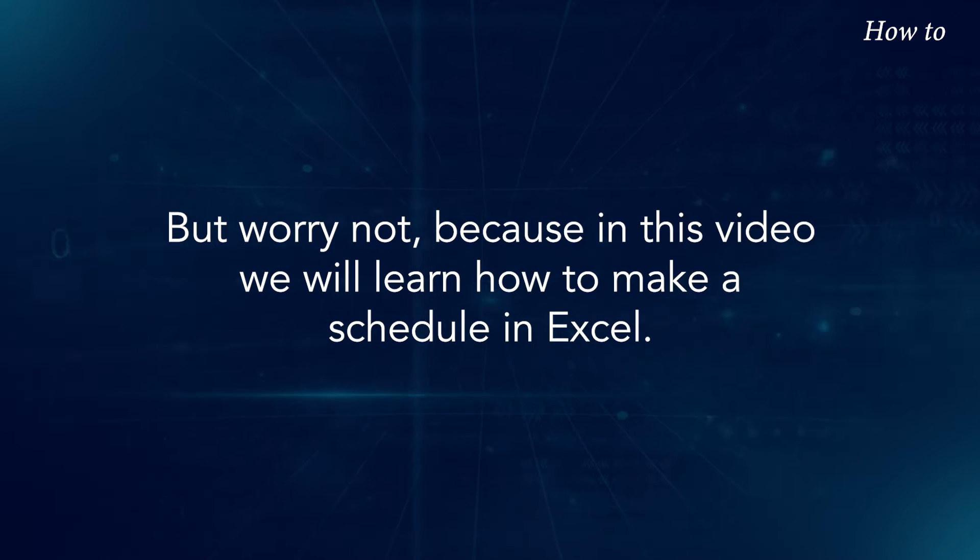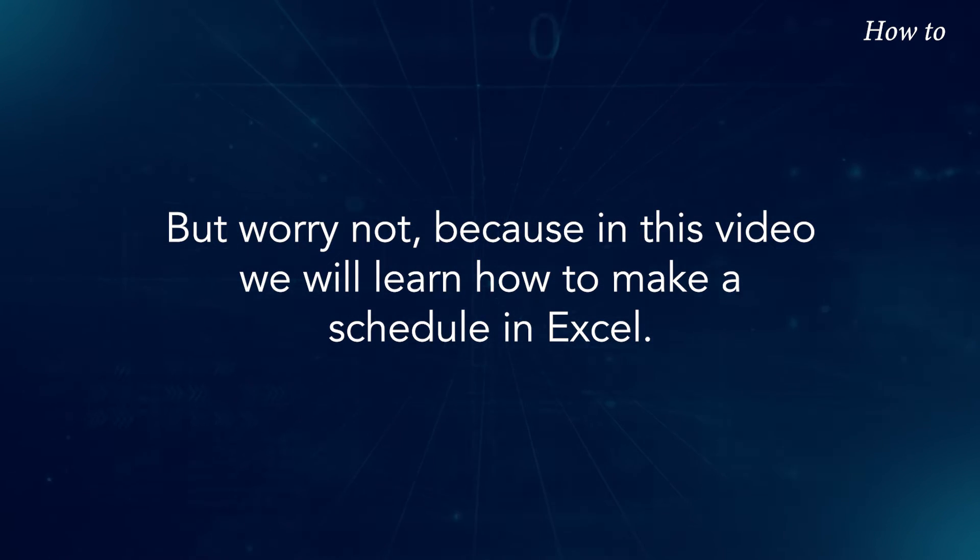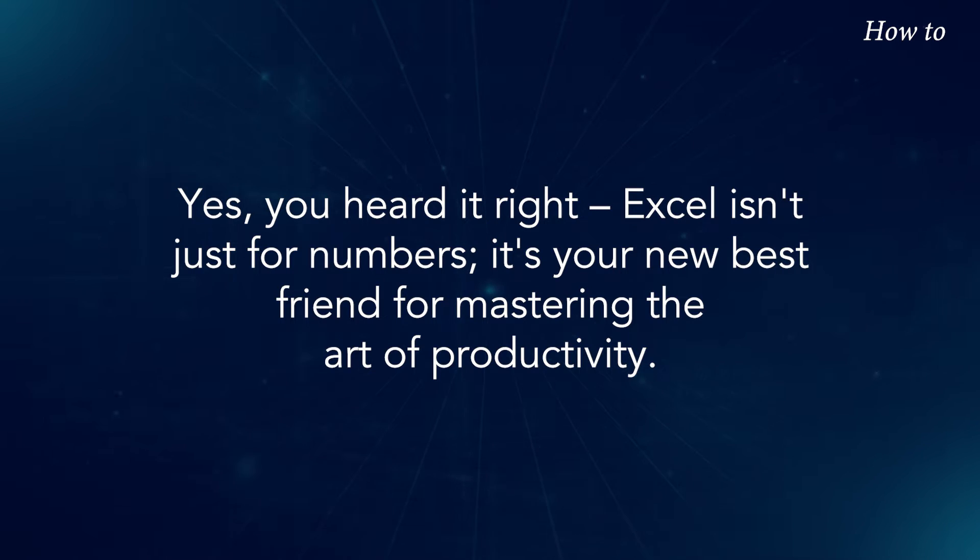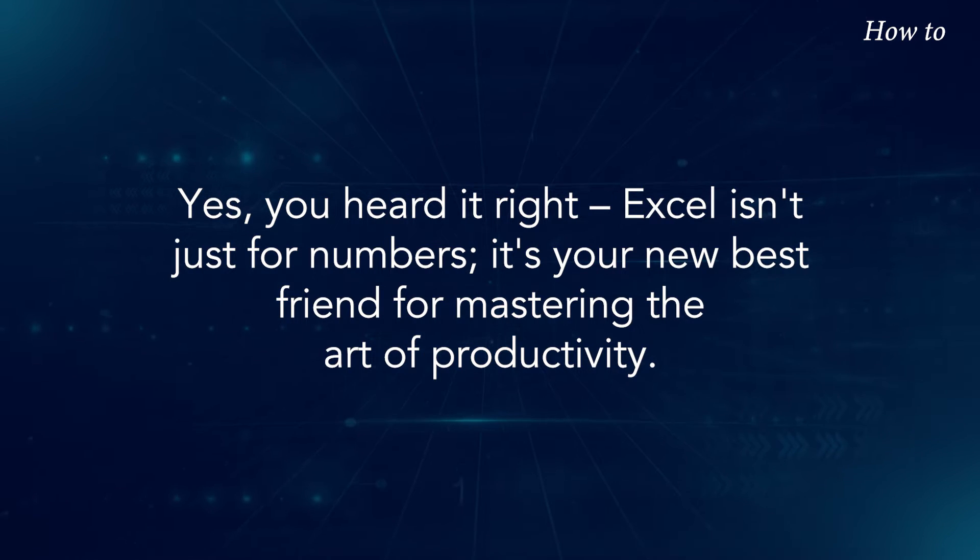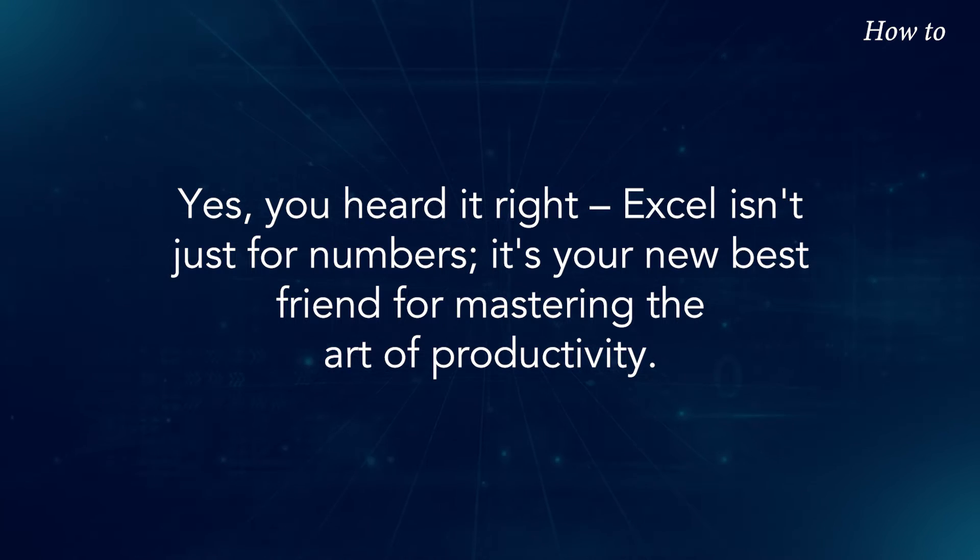But worry not, because in this video we will learn how to make a schedule in Excel. Yes, you heard it right. Excel isn't just for numbers, it's your new best friend for mastering the art of productivity.